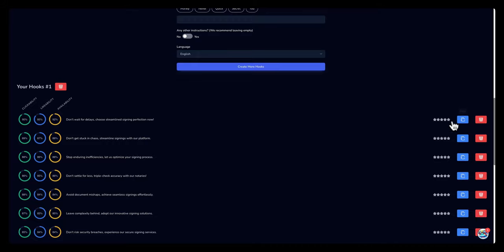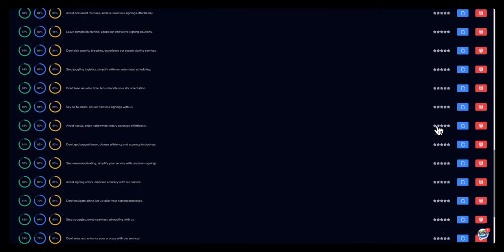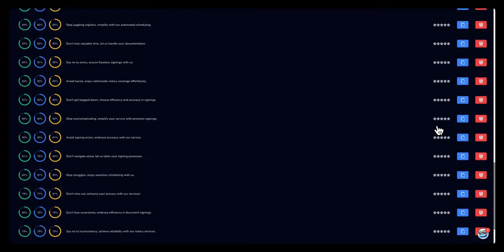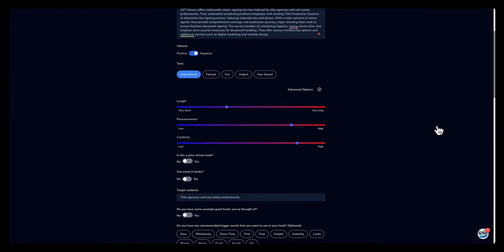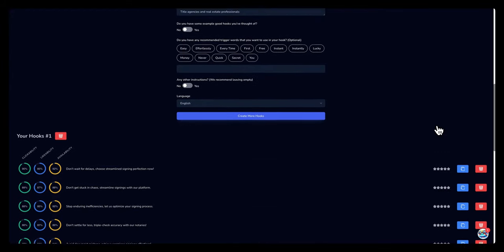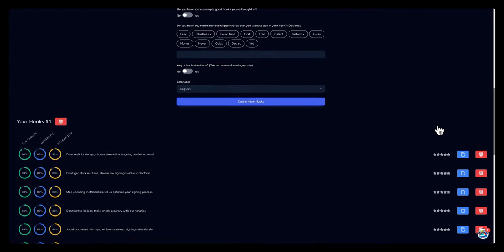And you have the option to give it a star rating. And once you start building and liking these hooks, the next time you run this again, it's gonna kind of know what you like and the kind of hooks you like, and it will start leaning towards those type of hooks for you in the future.